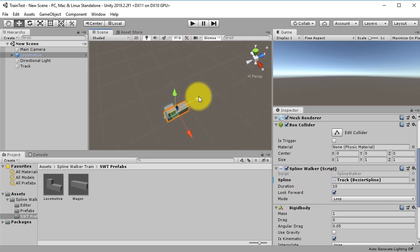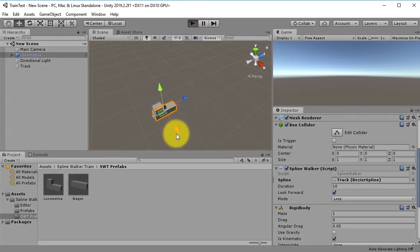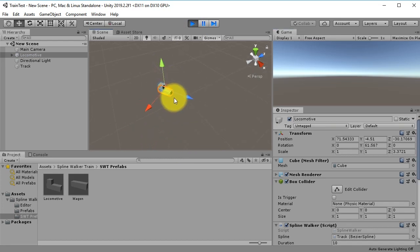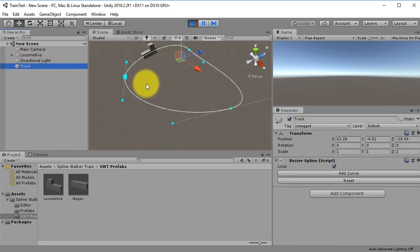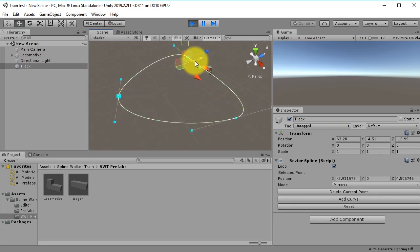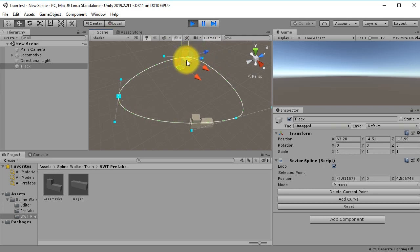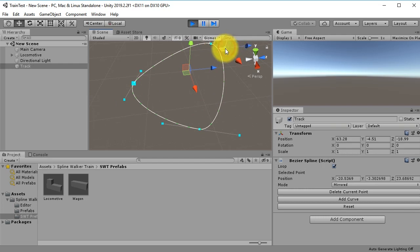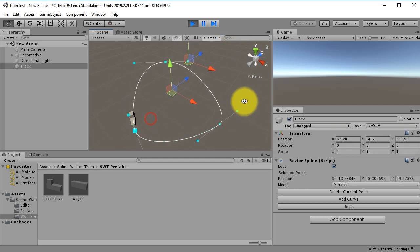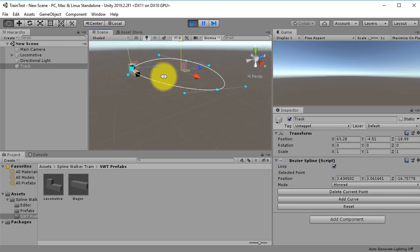Let's try running this scene — click the Play button. As you can see, the locomotive is moving and following this track. If you edit the track, the locomotive will adjust its movement too. You can adjust the track however you want. That's the locomotive working.